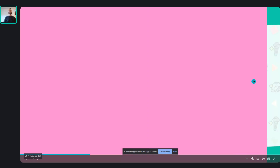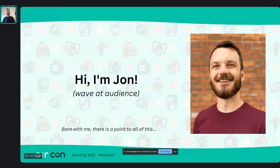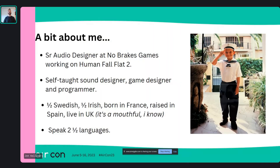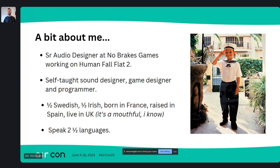I'm John Kelleher. I'm a senior sound designer at No Breaks Games, working on Humal 4 Flat — which I can now say as of yesterday. I'm the sole audio designer in the company, managing the whole audio pipeline. We are hiring for an audio designer as of this month, so hopefully we'll be managing a team at some point.